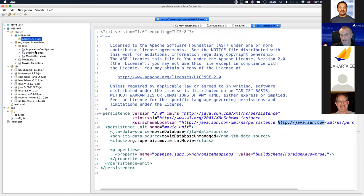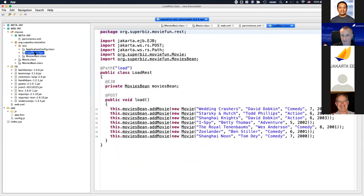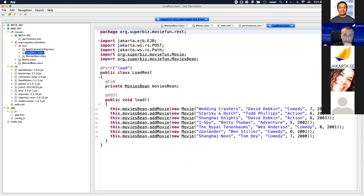Many application servers aren't picky about schema namespaces, but some are. Things are changing in the milestone releases, so this is a good catch. The Transformer is still a quick and nice way to verify that the Jakarta namespace is working.